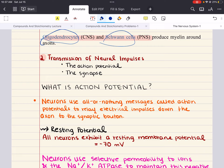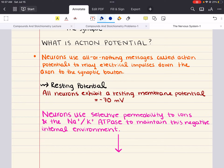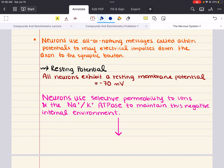We can now move into our second objective, which covers the transmission of neural impulses. We want to start by discussing the action potential. The action potential is an all-or-nothing message used by neurons to relay electrical impulses down the axon to the axon terminal. It's important because it allows for the rapid and efficient transmission of signals throughout the nervous system. It's initiated at the axon hillock, where incoming signals from the dendrites are integrated, and if the sum of those signals is excitatory enough, it will initiate an action potential. The action potential travels down the axon toward the terminal, where it triggers the release of neurotransmitters to the next neuron.